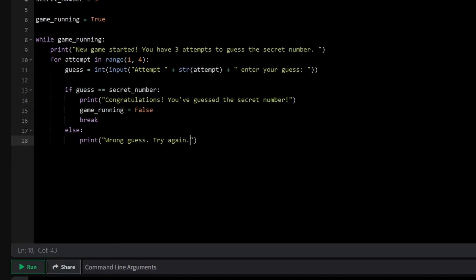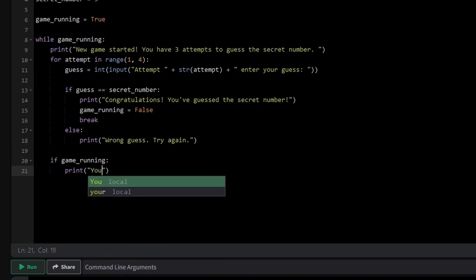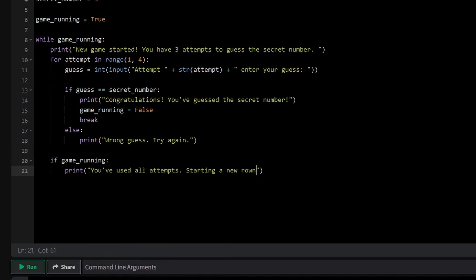When the for loop finishes, either because they guessed wrong 3 times or broke out early by guessing correctly, we'll check if the game is still running. If it is, it means they've used all their attempts without guessing correctly, so we'll start a new round. Did you notice how we used break in the for loop to stop further guesses once the player guessed correctly? This is a handy way to exit a loop early, and we'll dive deeper into how break, continue and pass work in the next section.